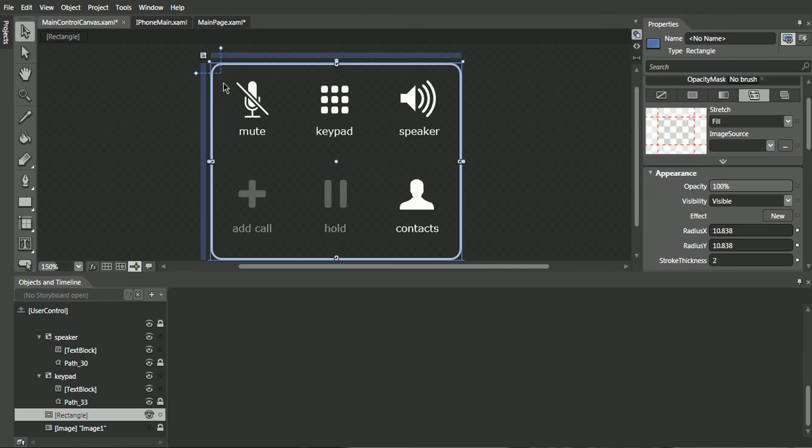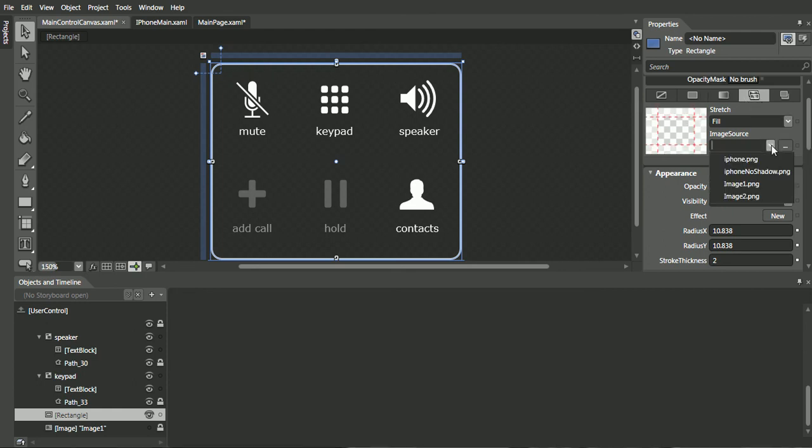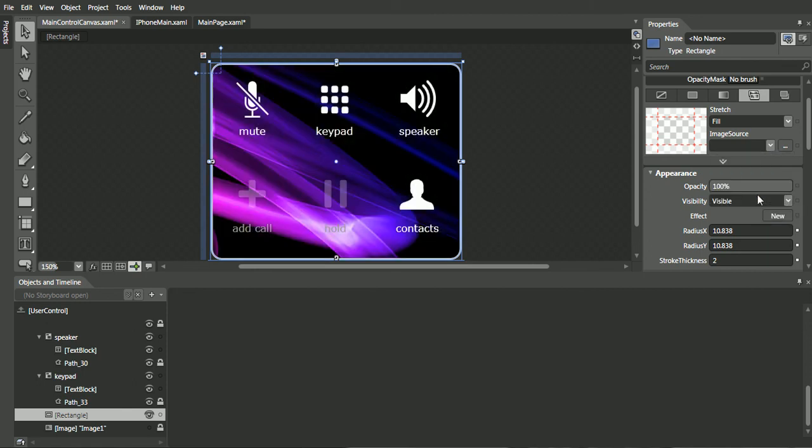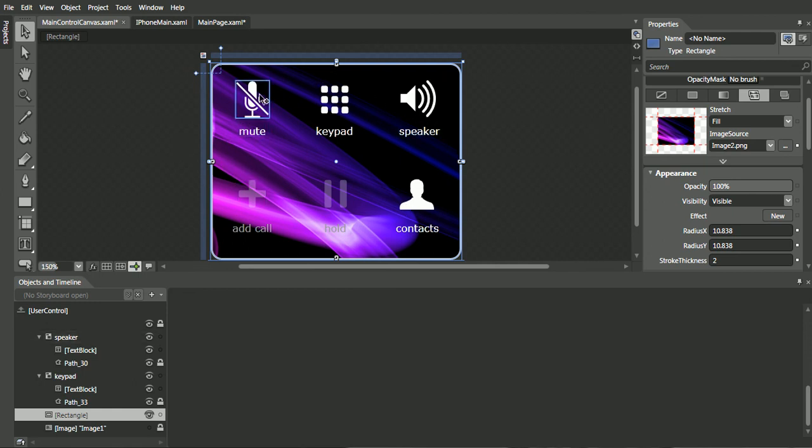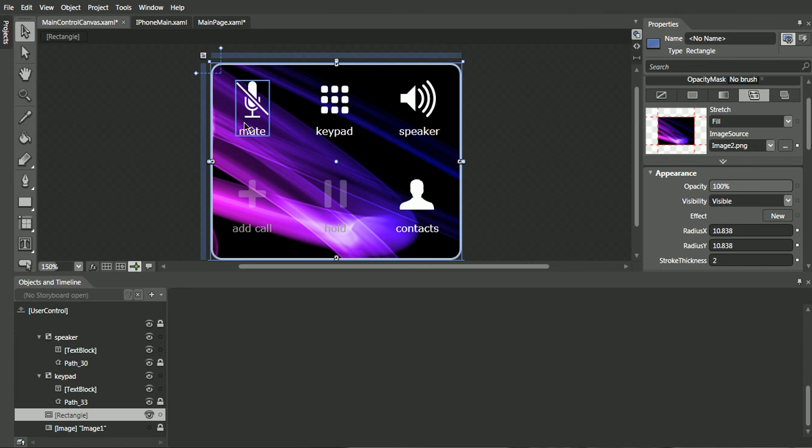So we'll select the rectangle tool. We'll go over the tile brush and we'll select the image source. We'll set the image source to image two. And so here we have a canvas control which has a rectangle tool which has its rounded edges, which has the six icons, and they're all stacked on top of each other.